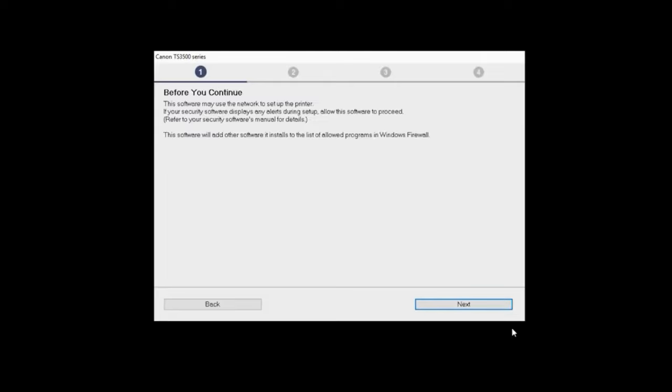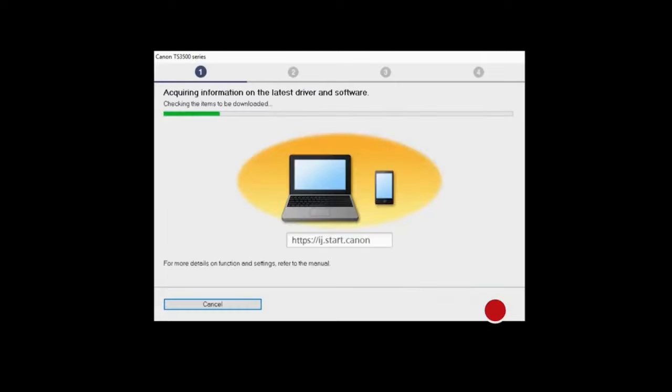You can read the information on this window, then click Next. The program will look for the latest drivers and updates. This may take a few minutes.